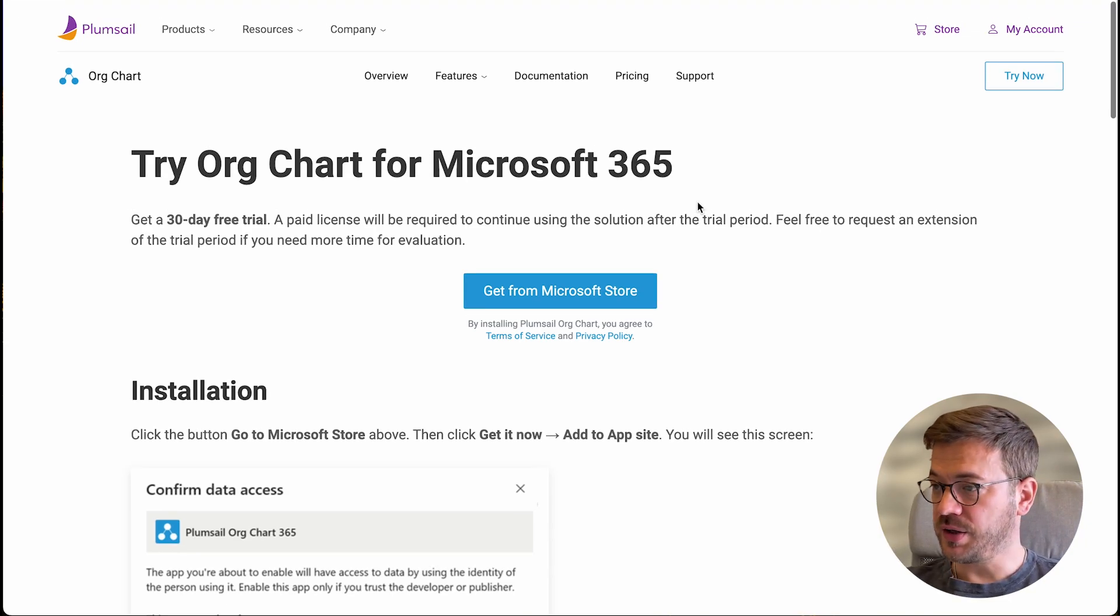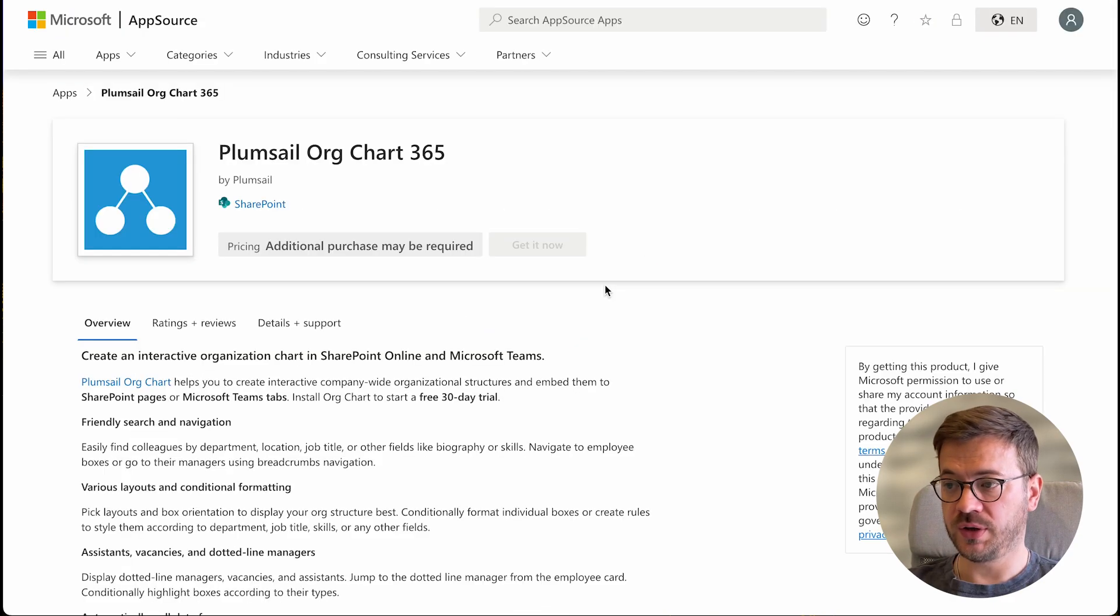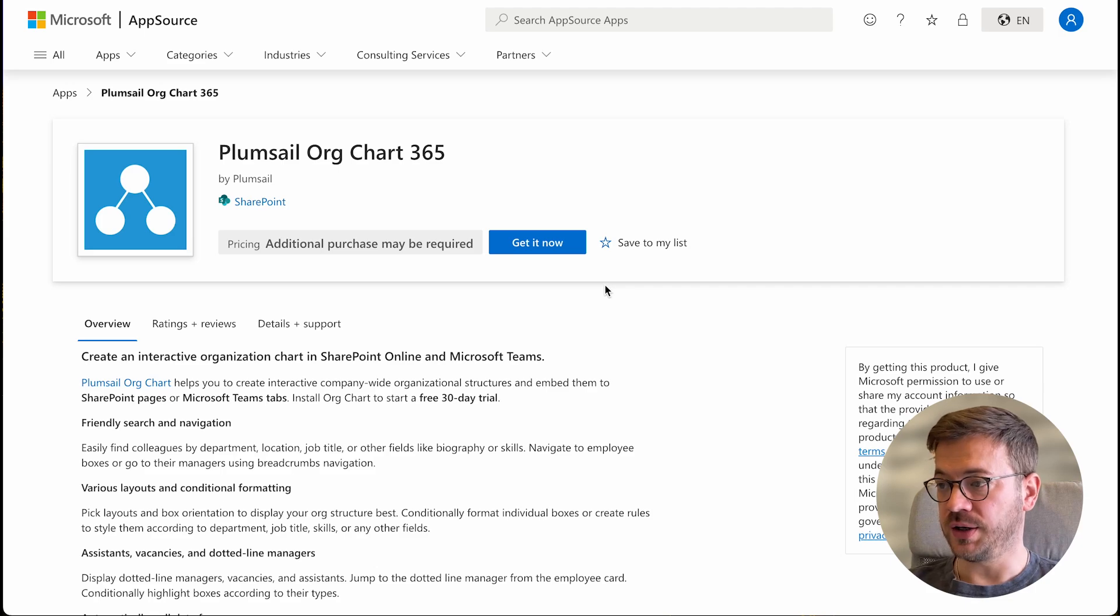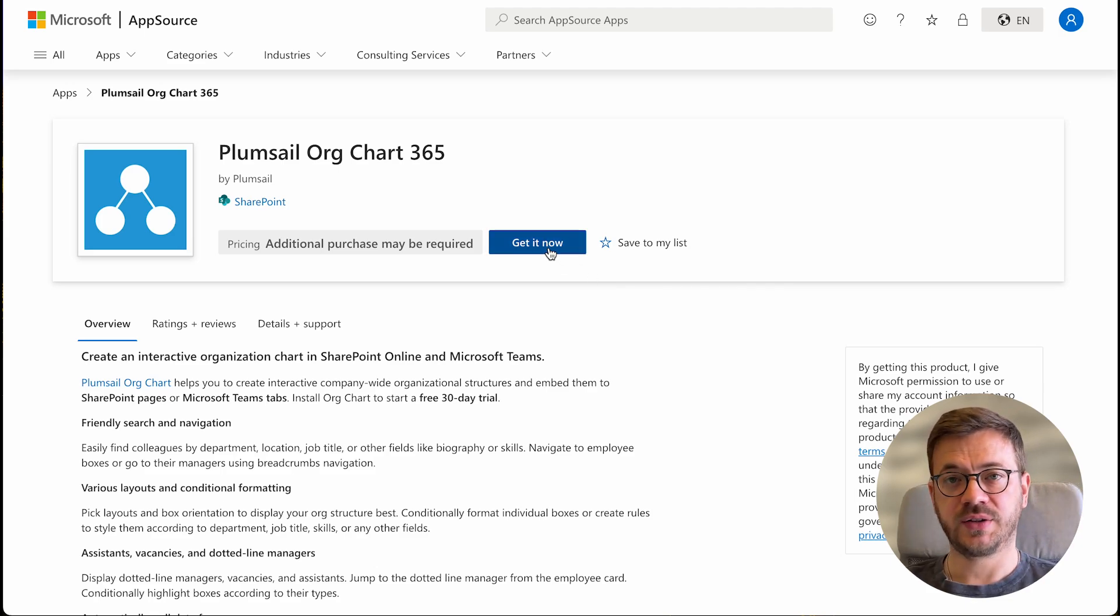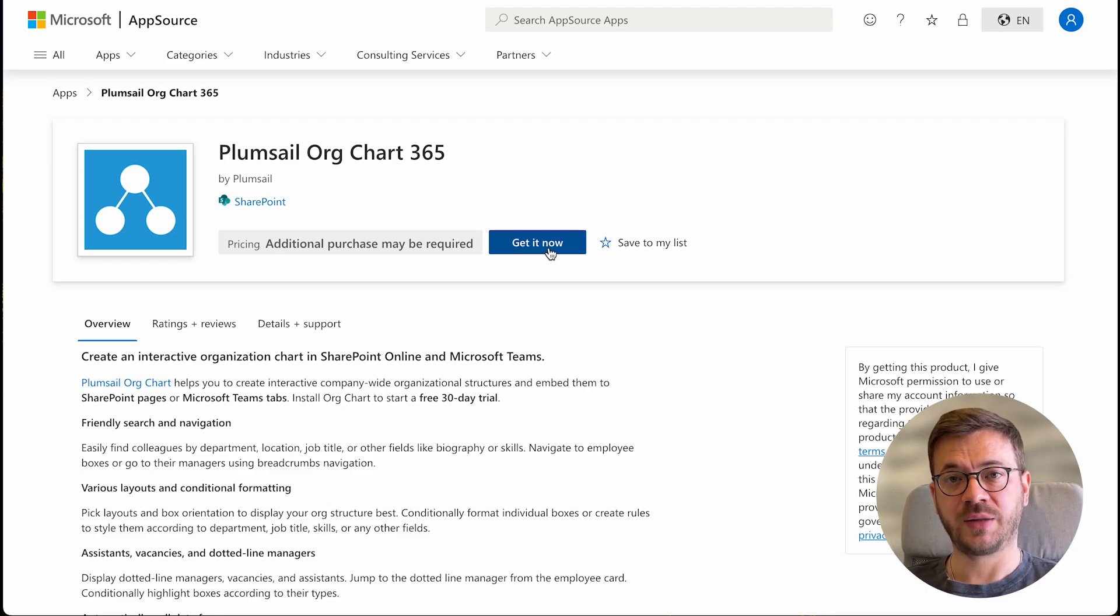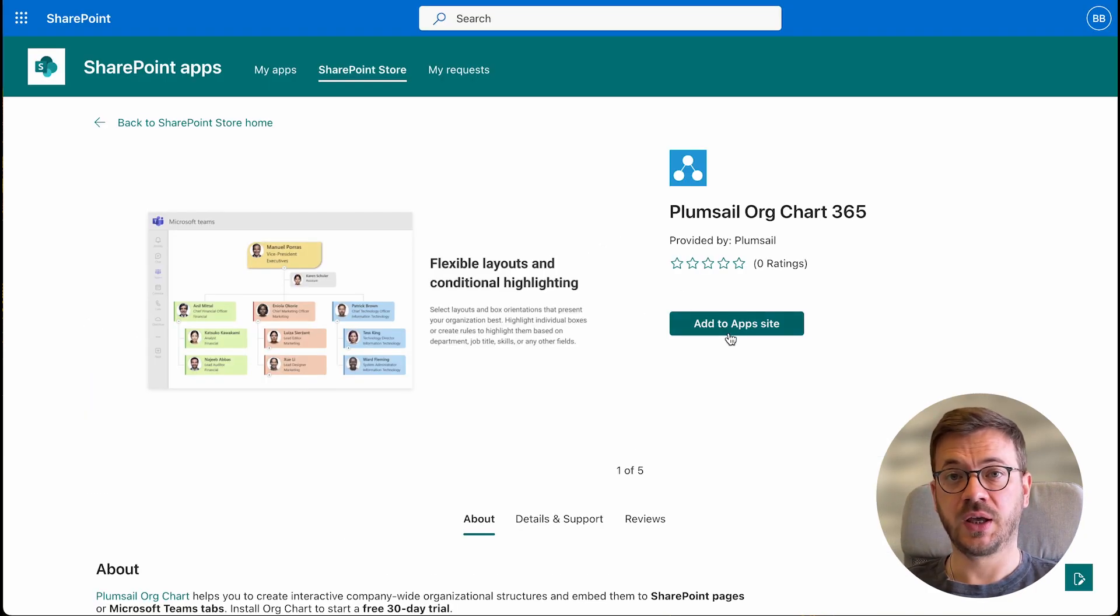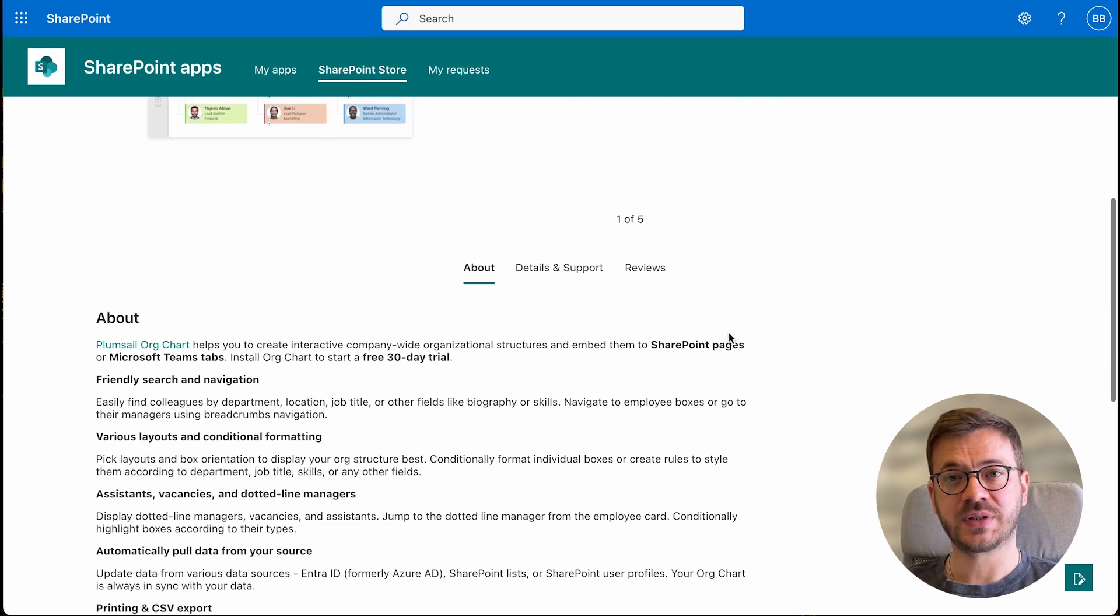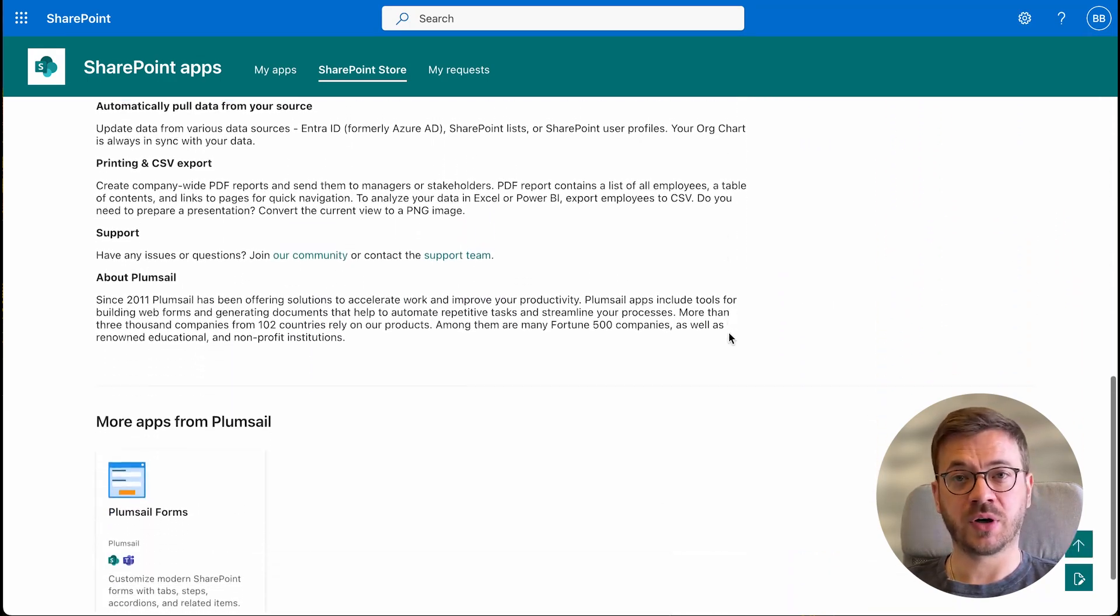In here, you can see Get from Microsoft Store button. Once you click on it, you will be redirected to Microsoft app source. Click on Get it to begin the installation process. It is very important that you have admin privileges to be able to finish this process. In most cases, this part is done by SharePoint admins and possibly HR team collaboration.